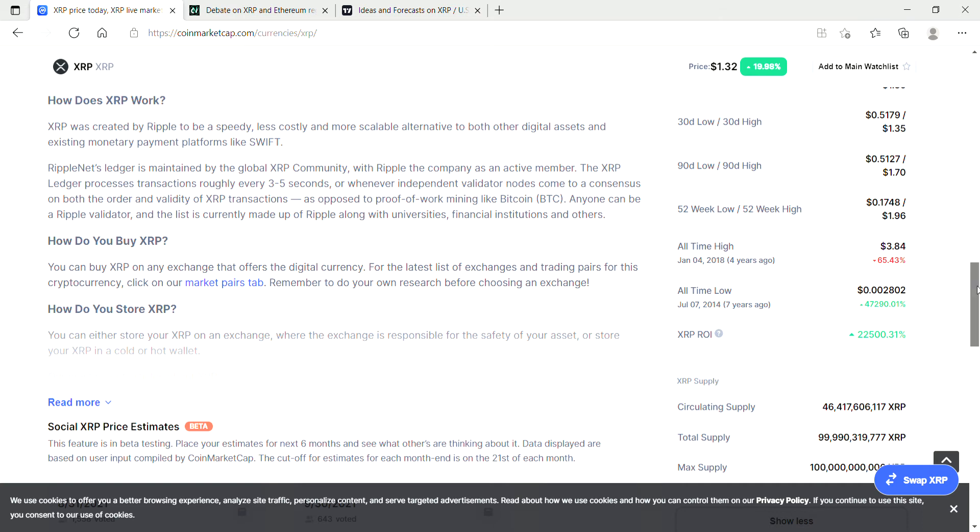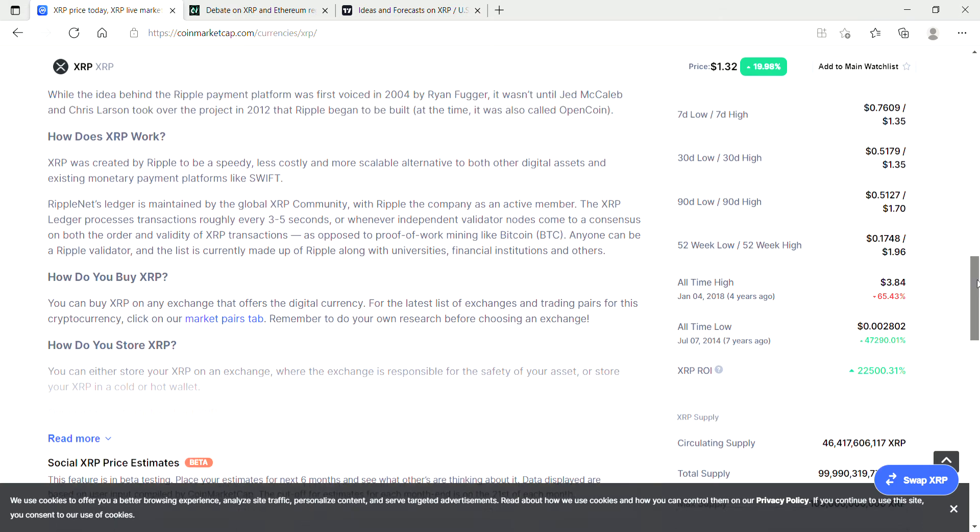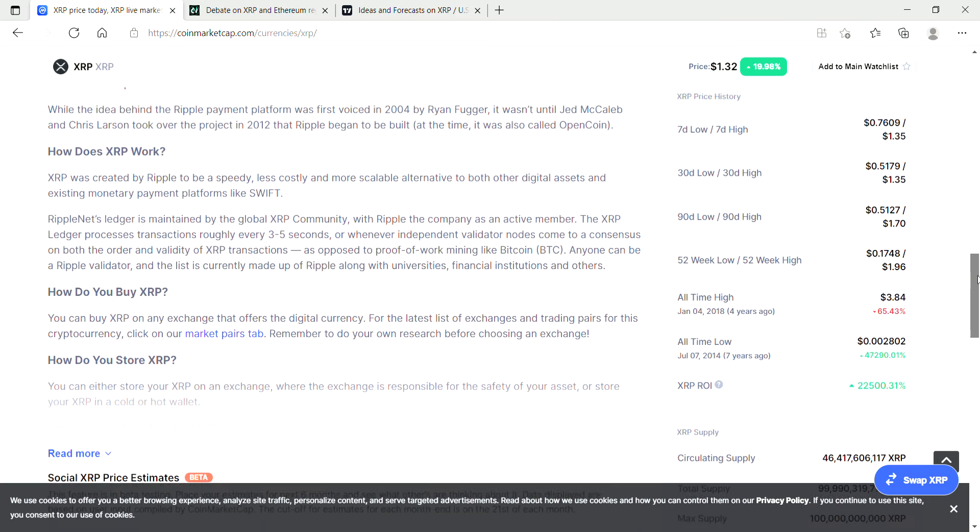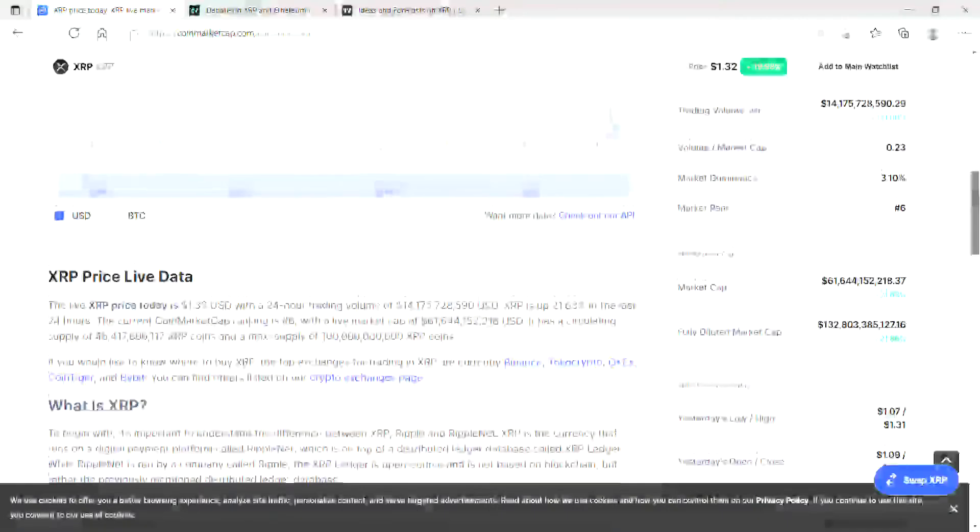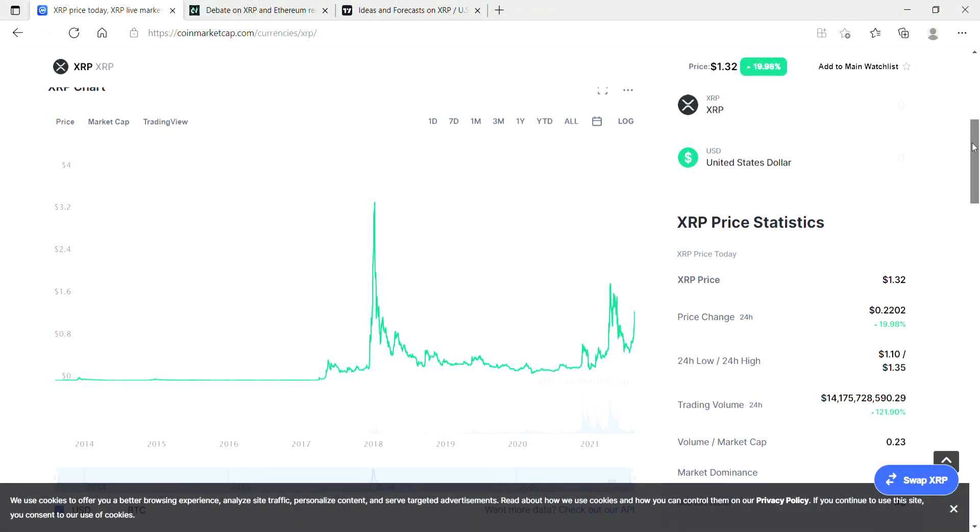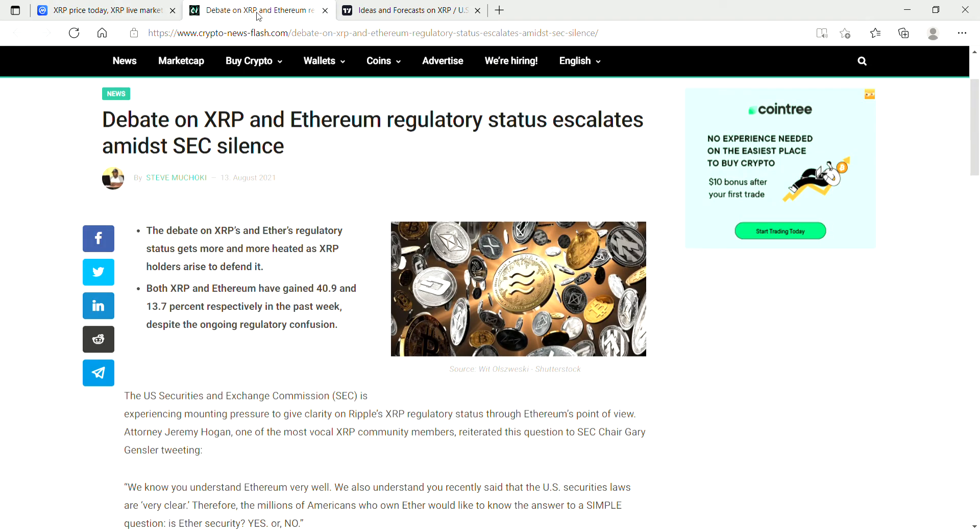The all-time high price is actually three dollars eighty-four, so we're still 65% away from the all-time high price. What's holding XRP down at the moment is possibly the lingering lawsuit outcome which is still ongoing. The debate on XRP and Ethereum regulatory status escalates amid SEC silence. This article is actually on cryptonewsflash.com if you guys want to check it out.